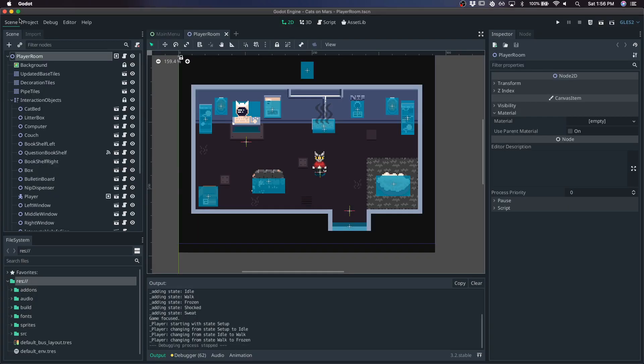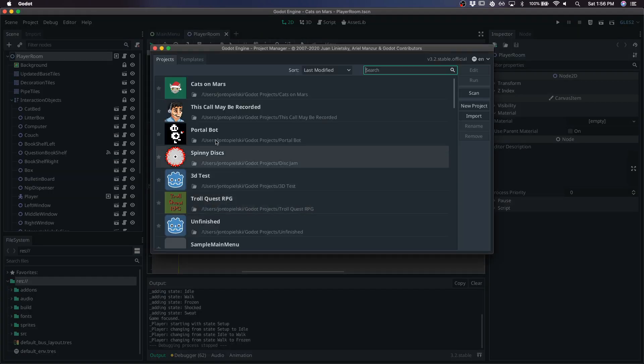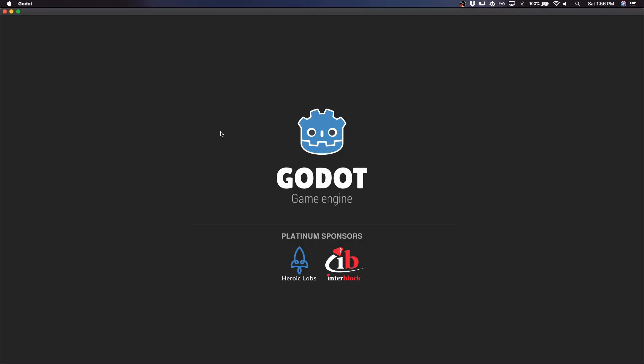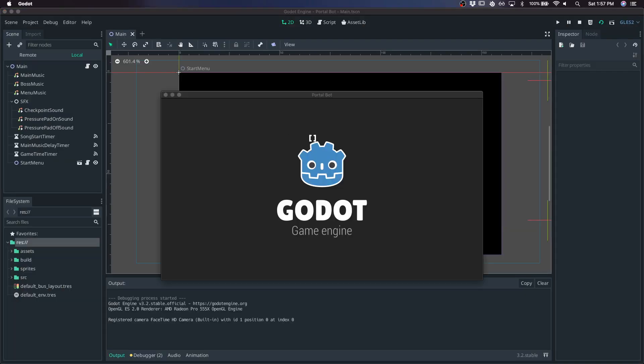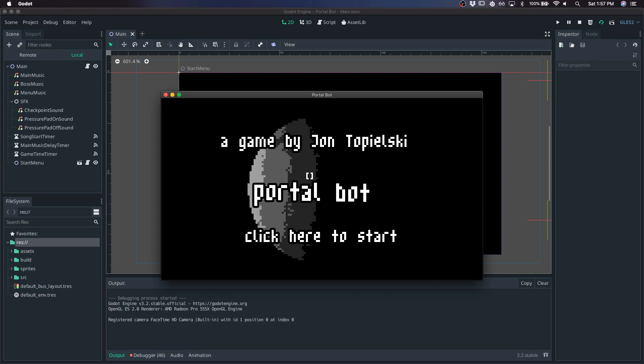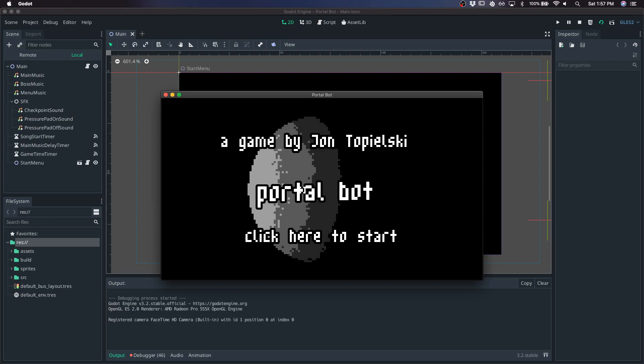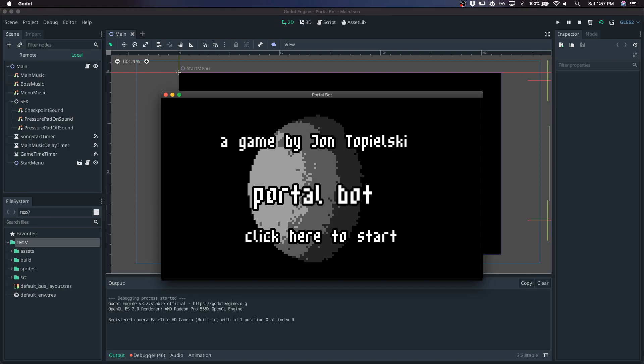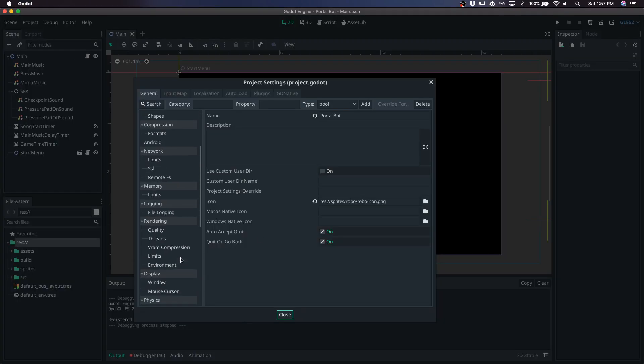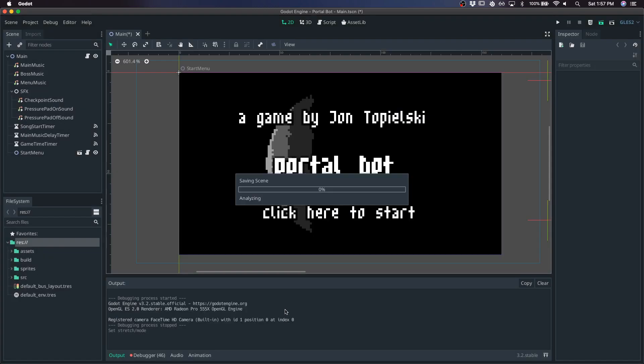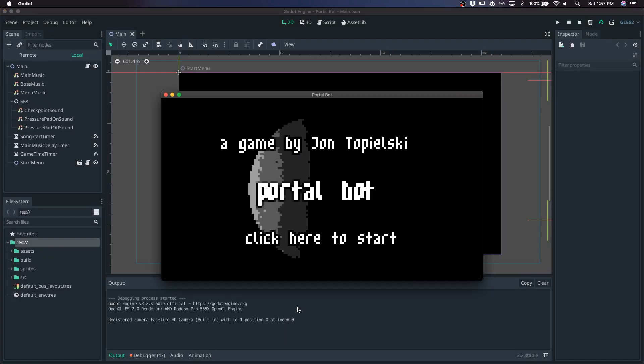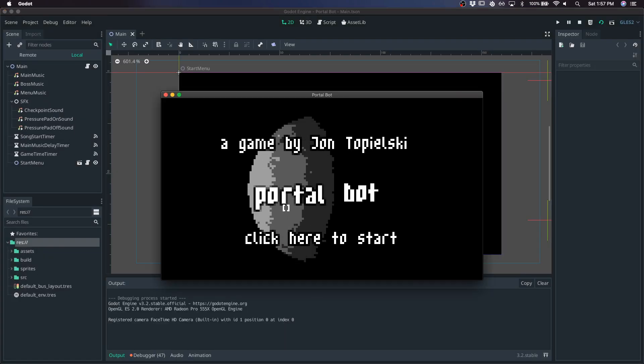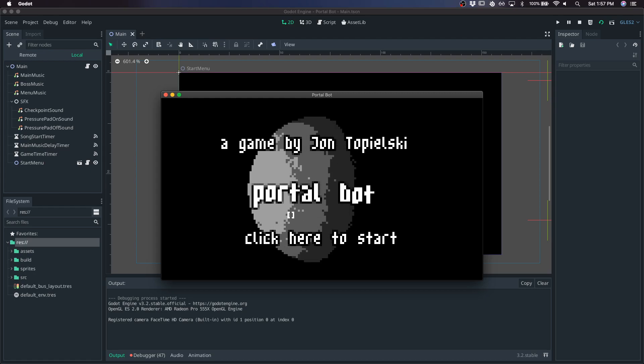And I guess a better example would probably be in Portalbot. So Portalbot is on, at the moment, it's on 2D stretch. And you can see that it's kind of smoothly rotating the text. And if we change it to viewport, it's going to be more pixel perfect. And here you can see it's kind of snapping as it moves around.